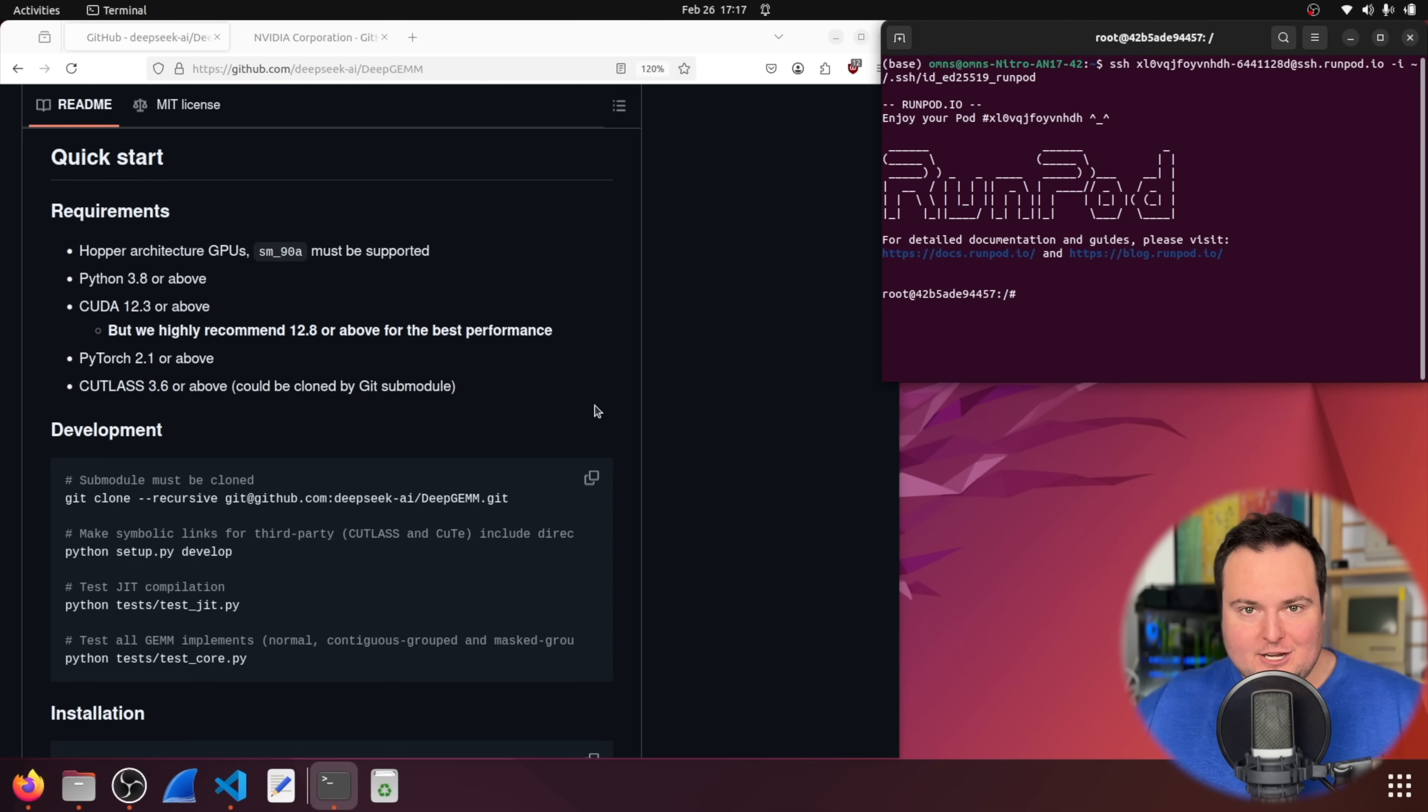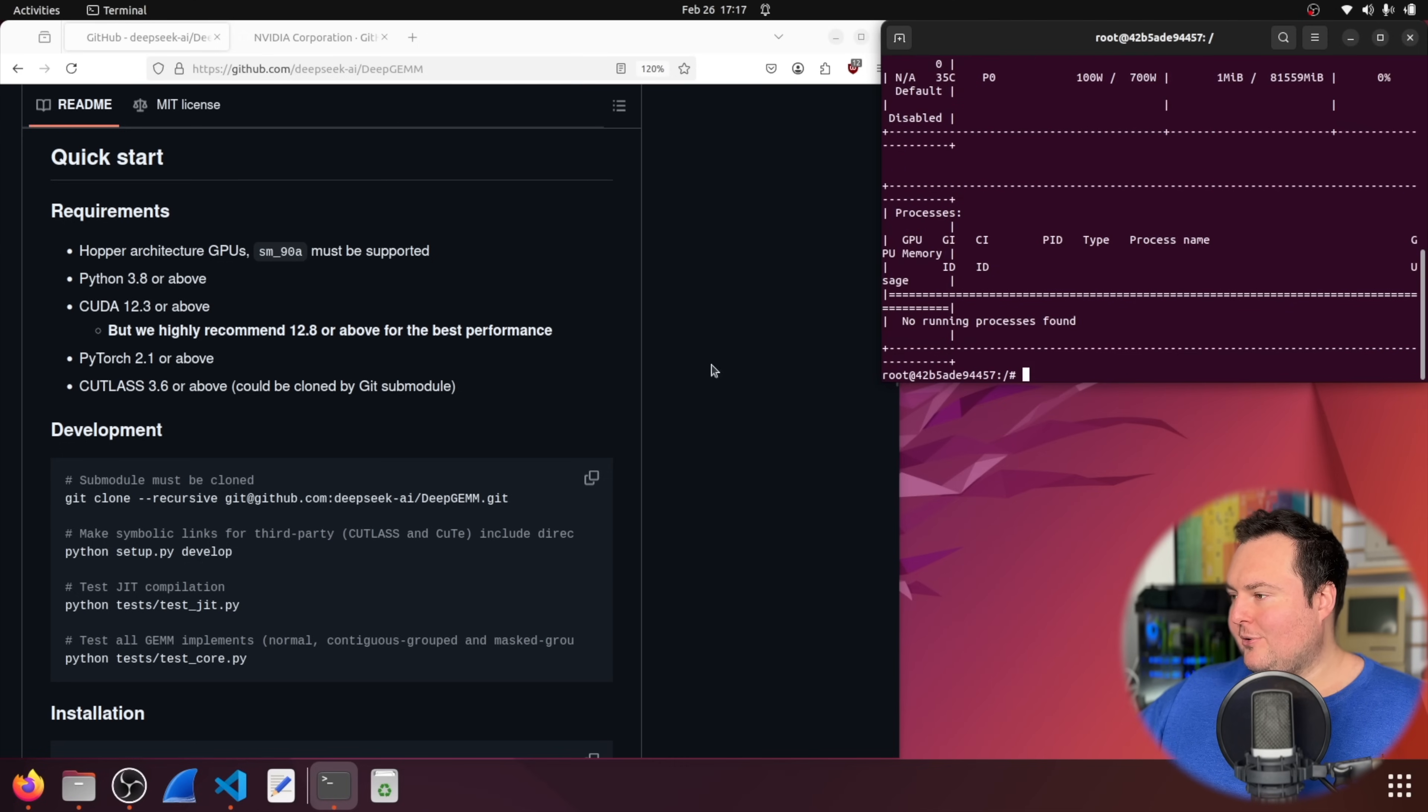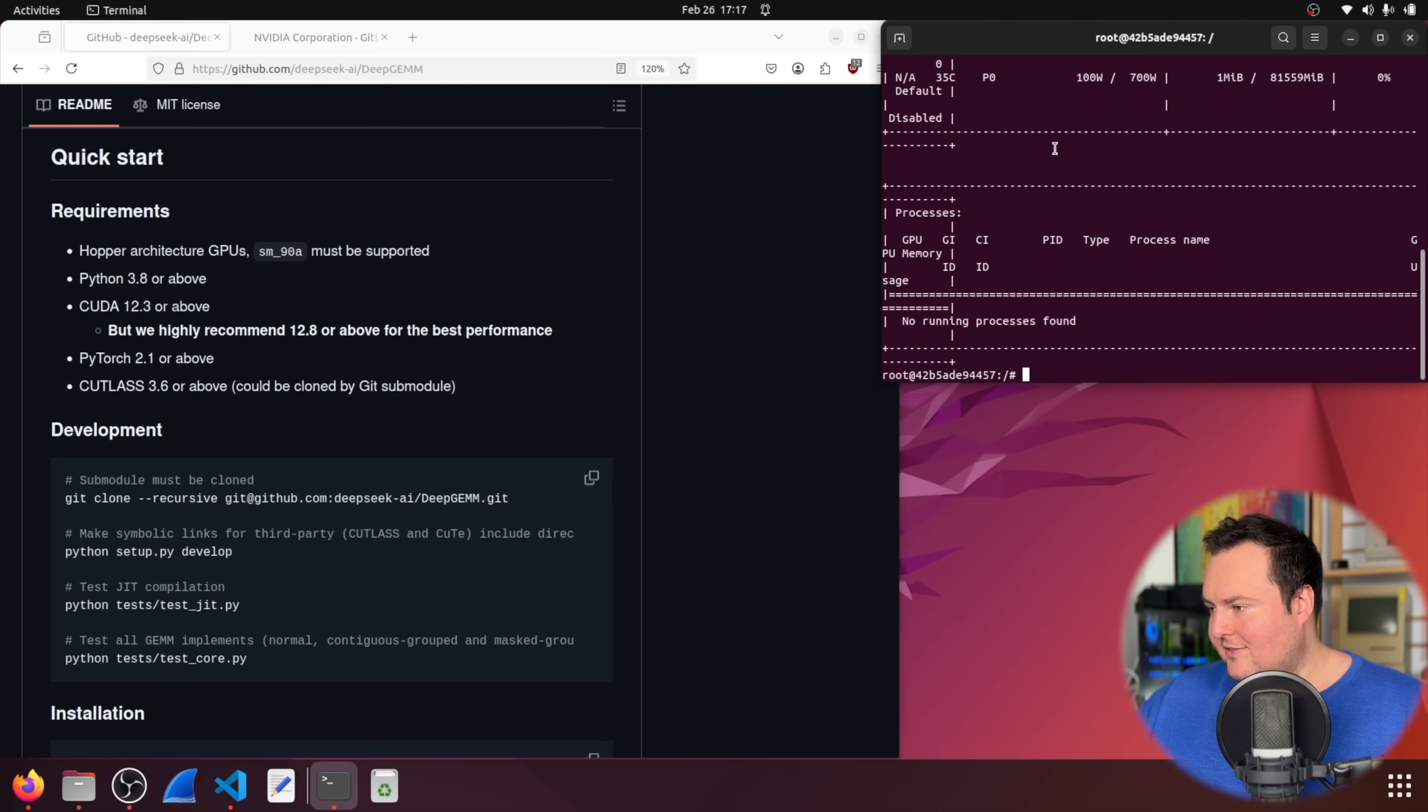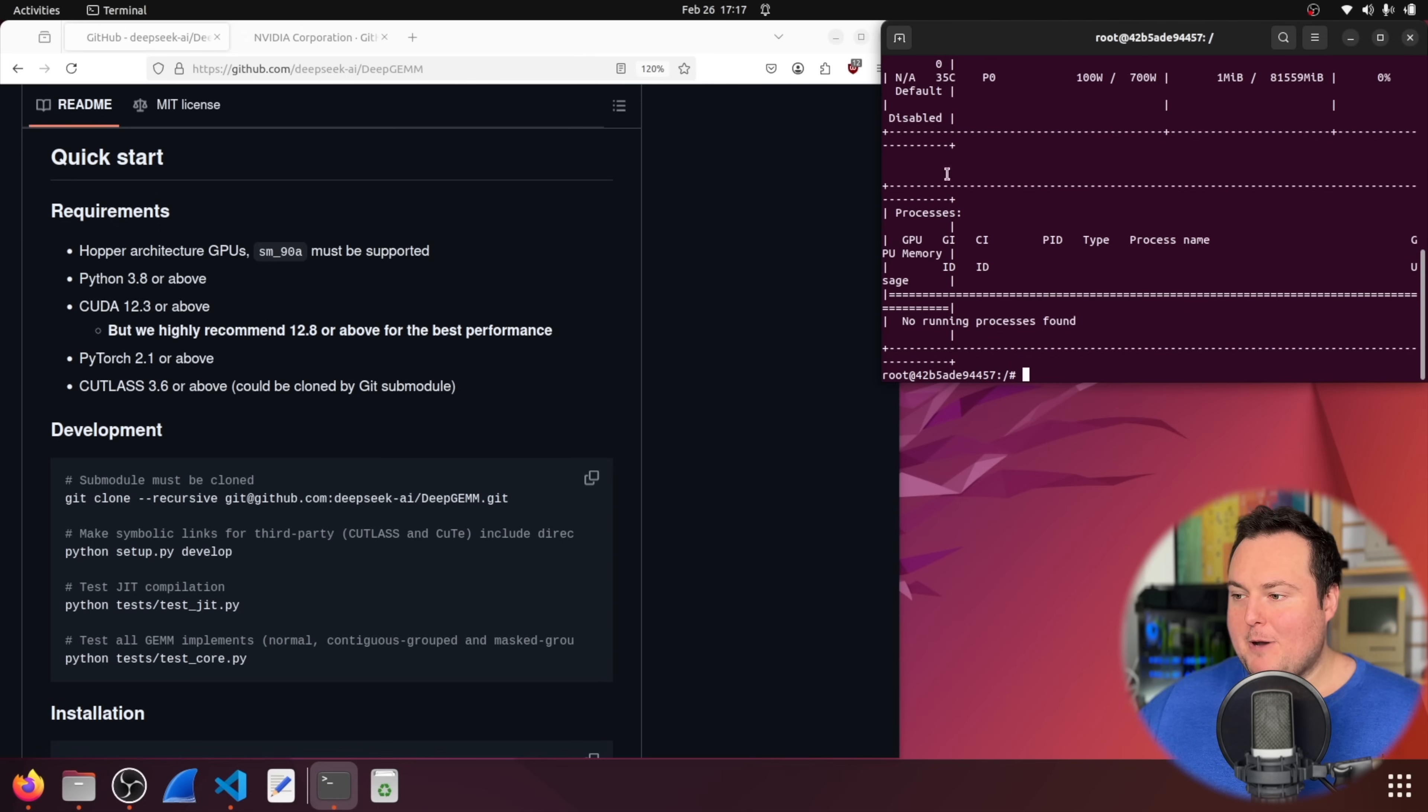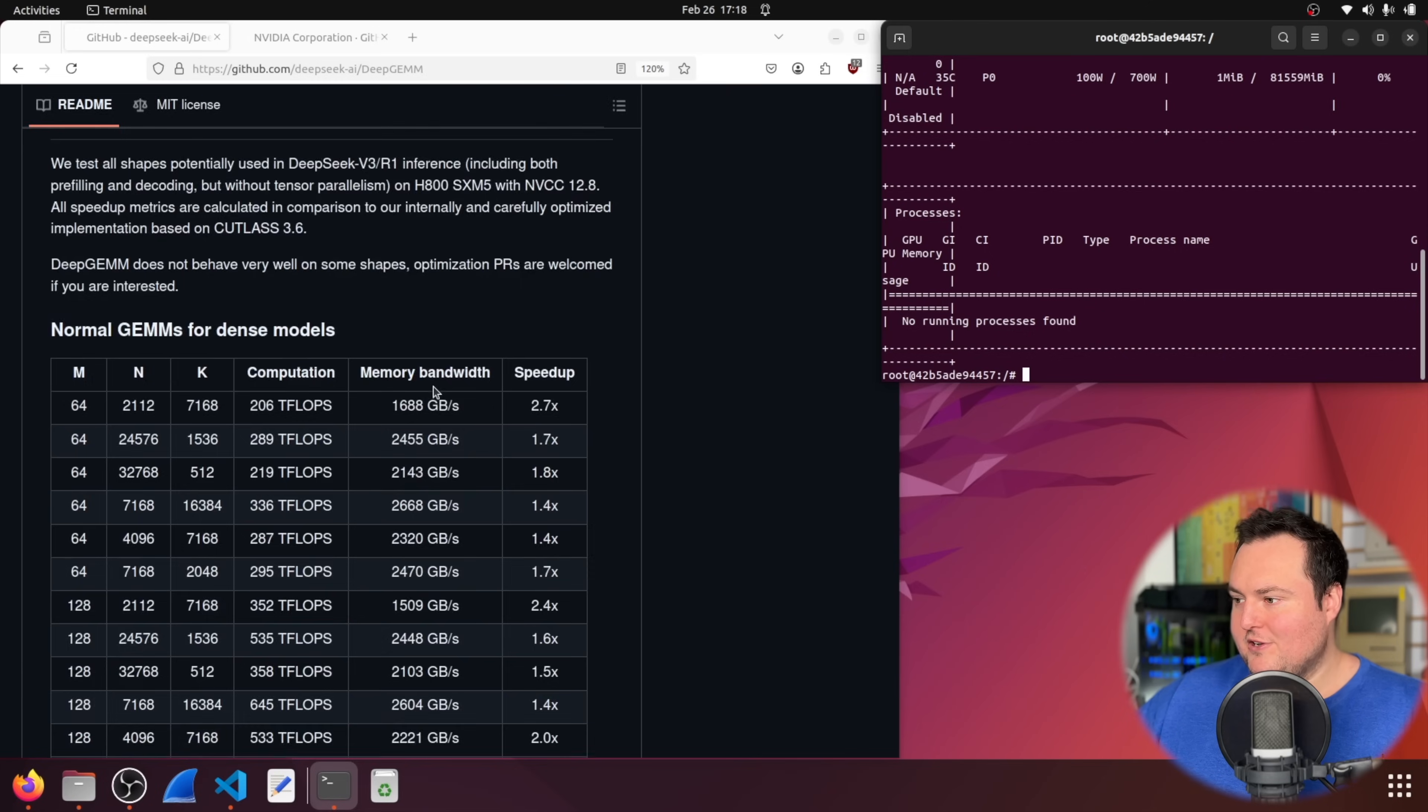So we are going to go ahead and just install and at least run something from this. Now, again, this is likely not something anyone who is actually going to use this would need to follow along with. But I do have the run pod credits to burn through. So I figure, hey, let's use these H100. So first and foremost, let's just take a look at what card we have here and what setup we have. So this is an Nvidia H100 80 gigabyte HBM3. We are using CUDA version 12.7 and driver version 565. That's not really of any importance. But so we can see they highly recommend 12.8 or above for the best performance. However, I am not in direct control of this cloud instance, I have to just stick with 12.7. But that does work as it is above 12.3.